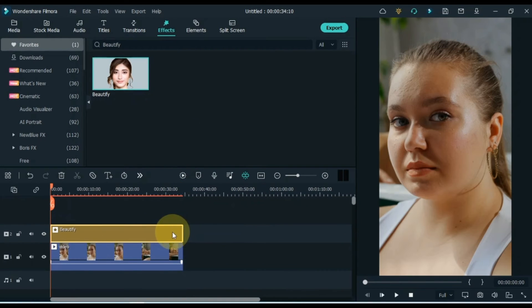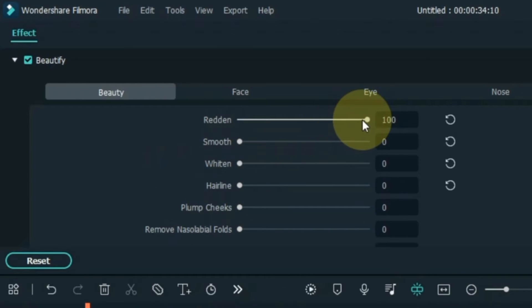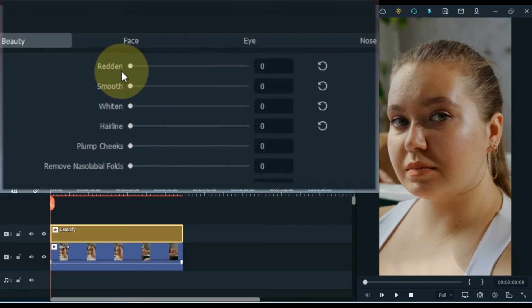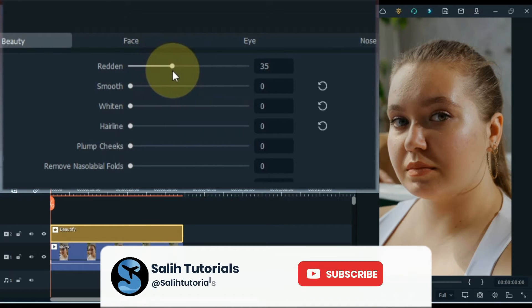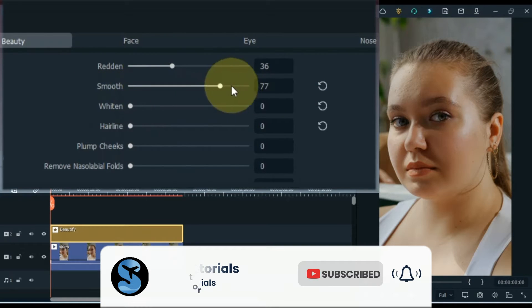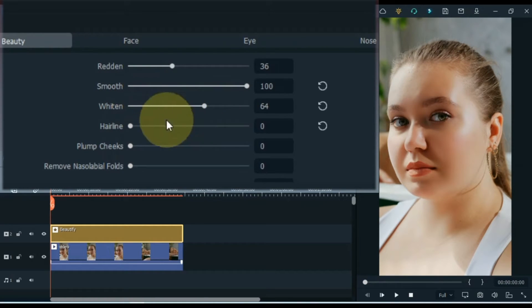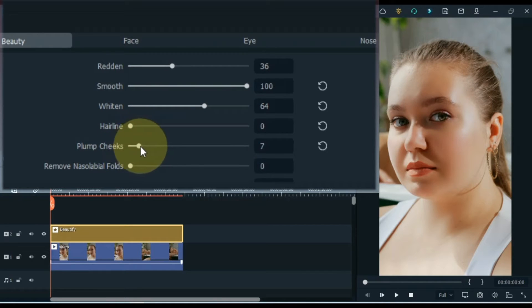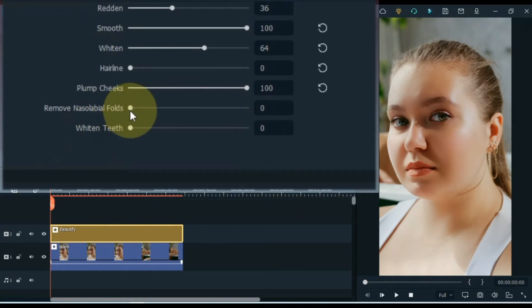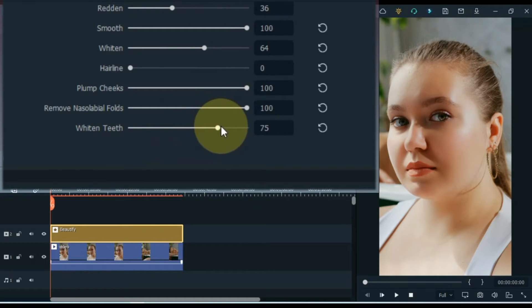Now in this effect we have to make settings. Double click the effect. You have to do the same settings that I do here — you can note these settings. In the beauty section I put redden at 36, I set smooth to 100, I keep whiten at 64, set hairline to 0, I keep plump cheeks at 100, remove nasolabial folds at 100, and whiten teeth keep at 83.